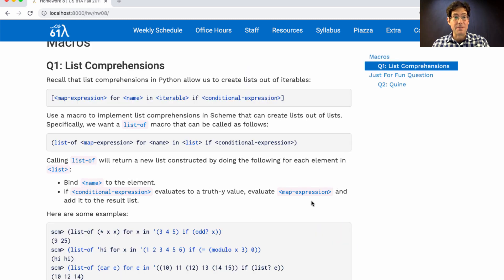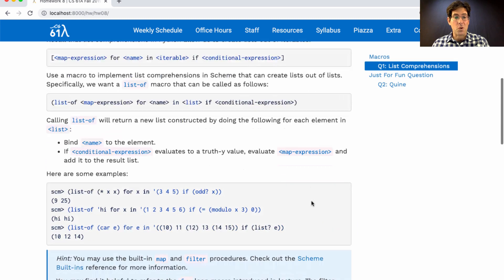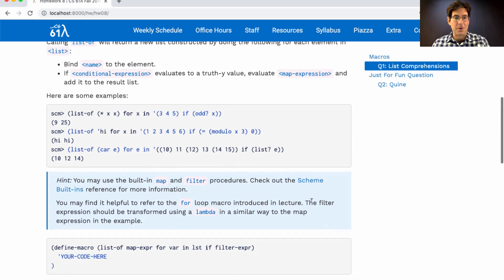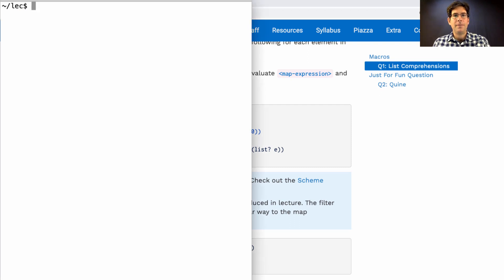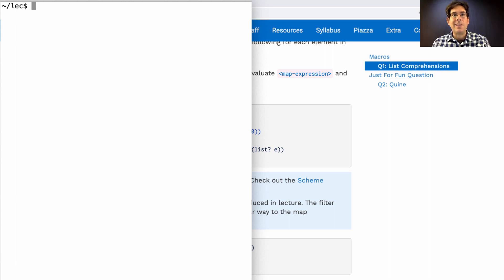But this question is about writing a macro. How do you do that? Well, I'd encourage you to take the following approach. Before you even think about defining a macro, try to build up the expression that you're supposed to be defining.